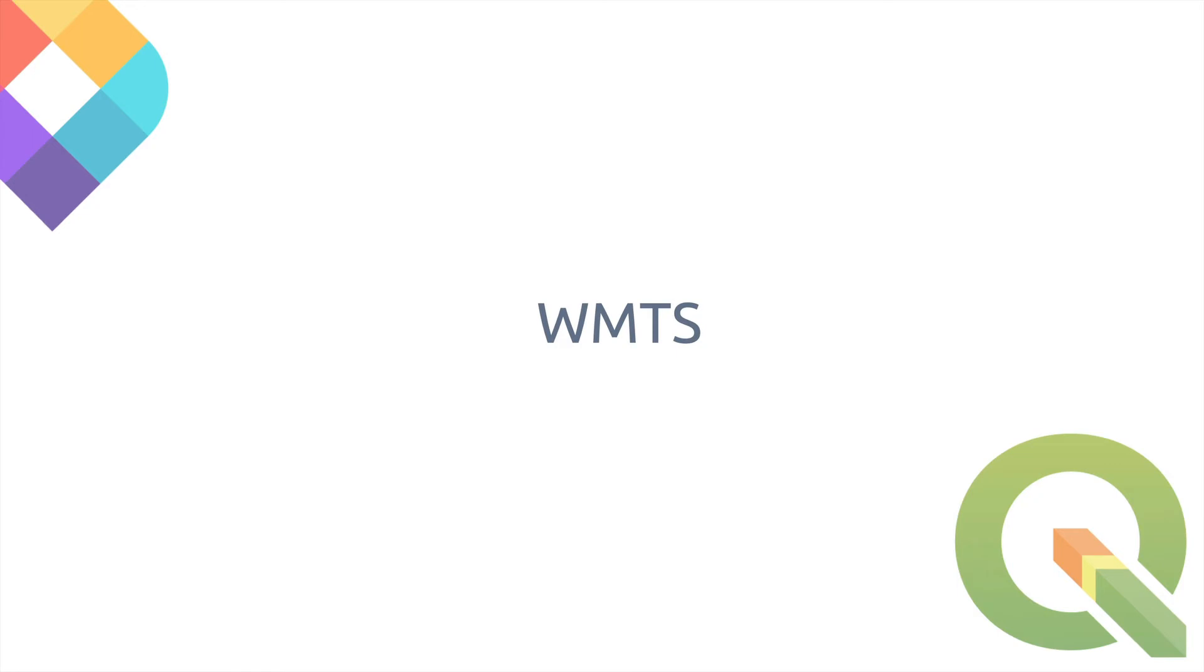The second method is by setting up a Web Map Tile Service, or WMTS, and it's a great solution if you host the tiles and maps using MapTiler Server. The WMTS connection also works for MapTiler Cloud.